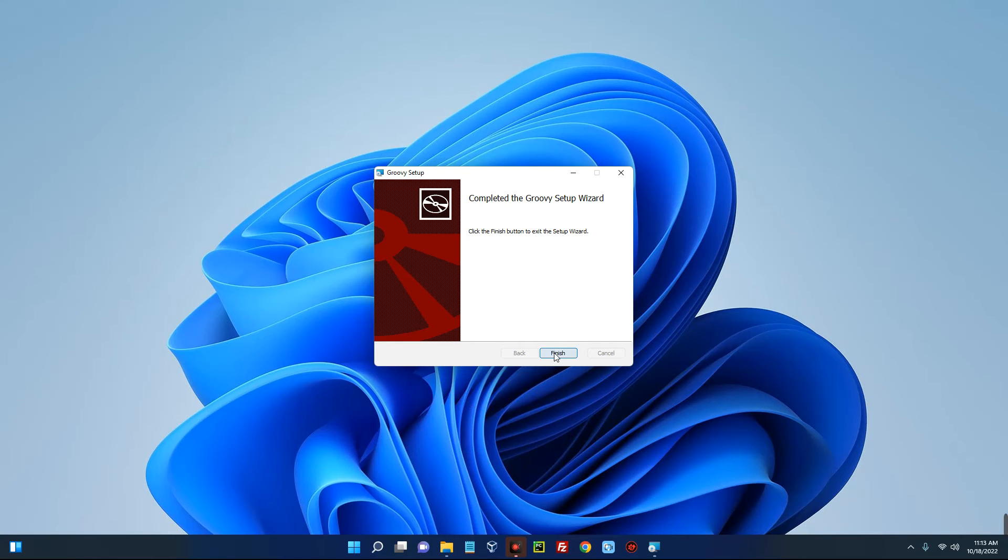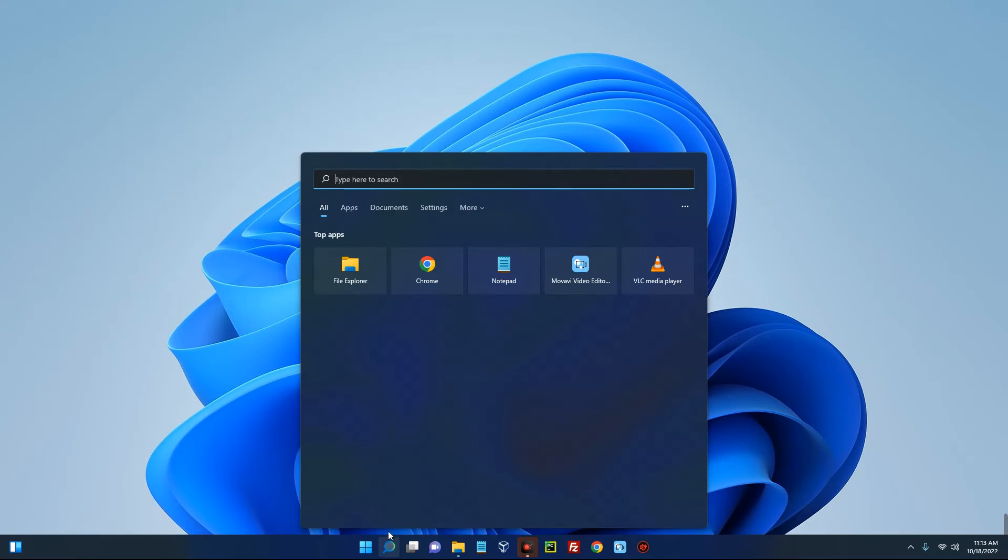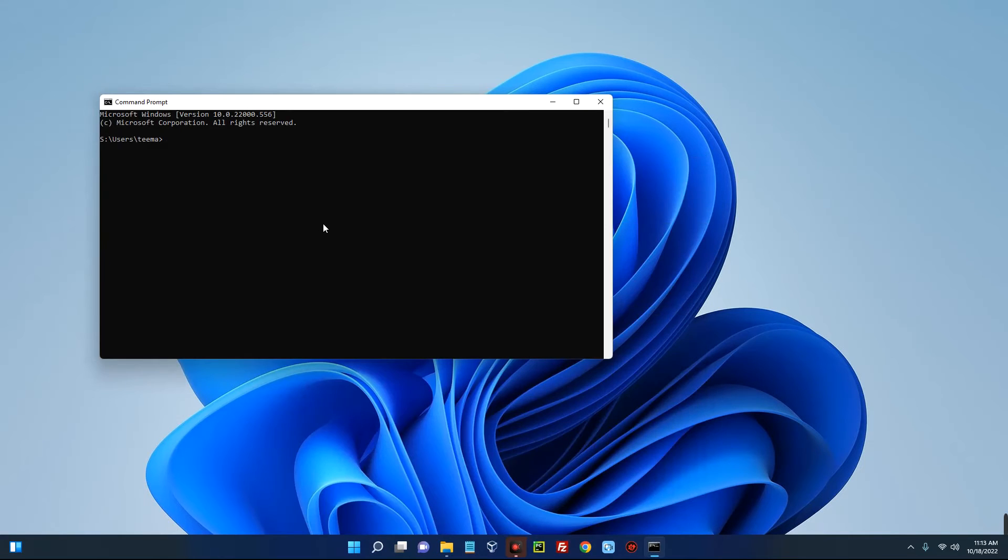Now to check if Groovy is running properly on your Windows 11 machine, open your command prompt. Just search for command prompt and then run this command.